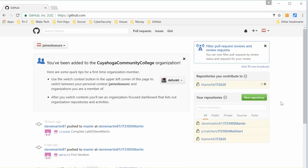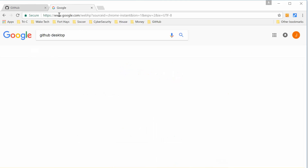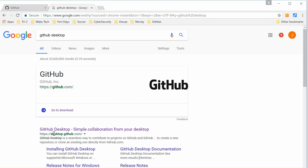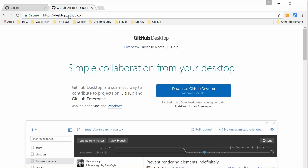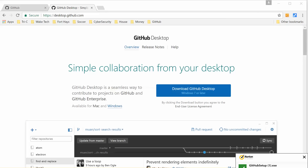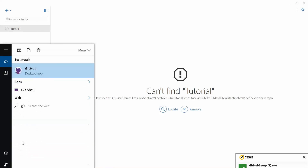If you just Google GitHub Desktop, or go directly to desktop.github.com, right at the top of the screen you can click Download GitHub Desktop. Once it's downloaded, just click on the exe — it's a really easy installer to walk through. Once that's done, go ahead and open it. It's easy to just search for GitHub and find the desktop app.